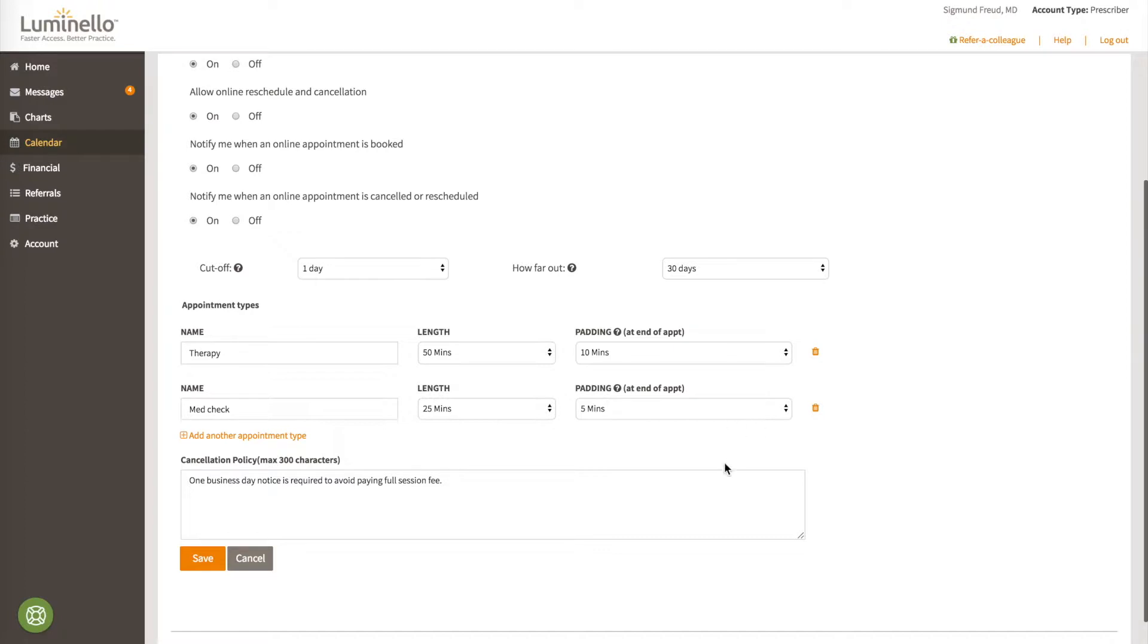Finally, your cancellation policy is displayed to the patient or client when they are picking an appointment, and you can feel free to edit that as you wish.